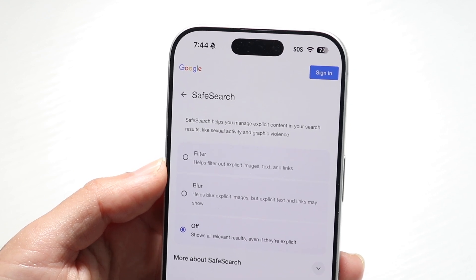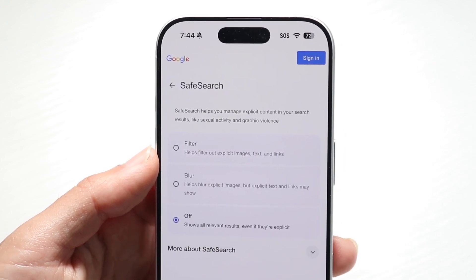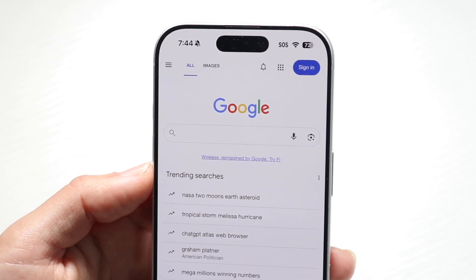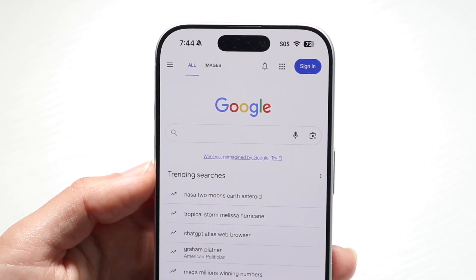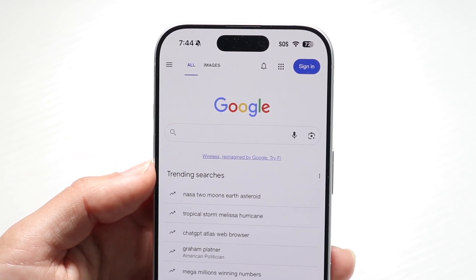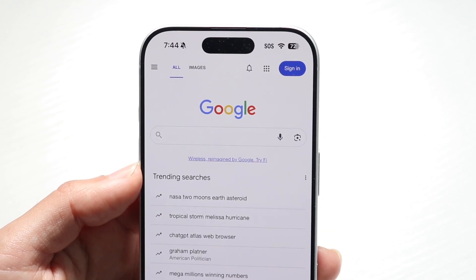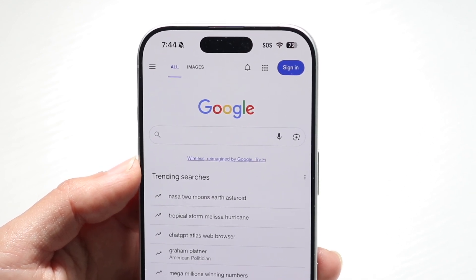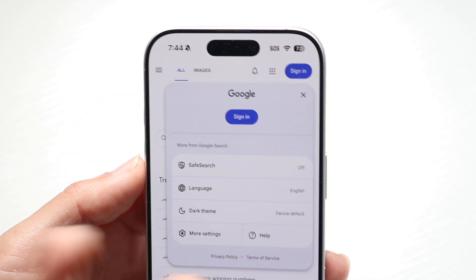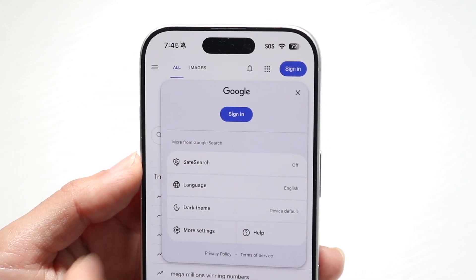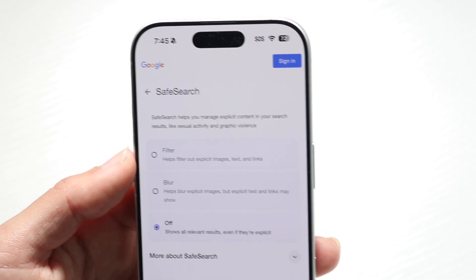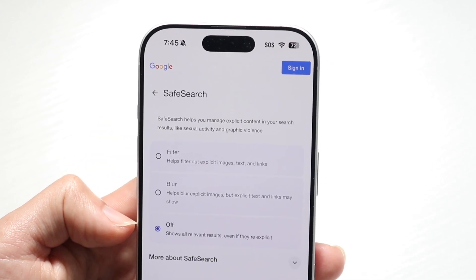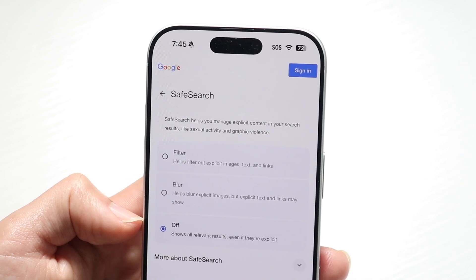If that's not working, it might be associated with your Google account. Whichever account you're signed into, it may be associated with a parent or guardian managing the account. If that's the case, you have to get permission from them to turn off safe search. If you log out of your account, that will probably disable it too, but you'll have to talk to the account holder and have them disable safe search.